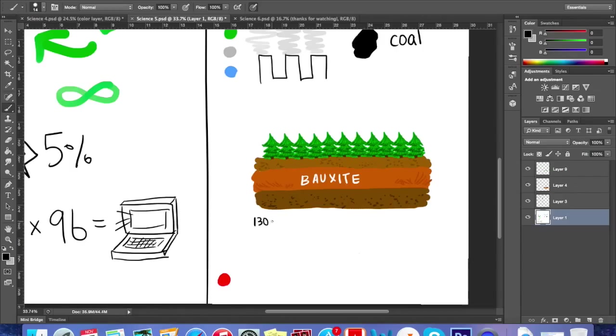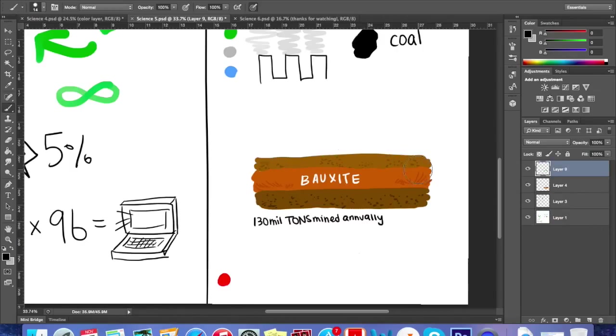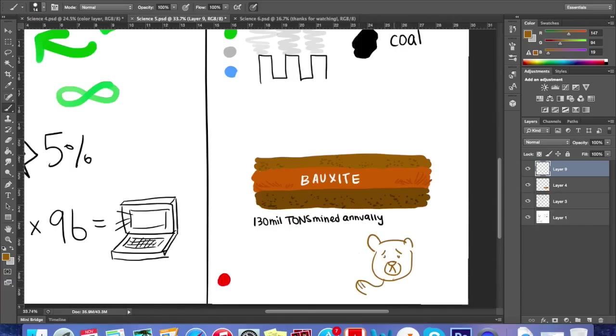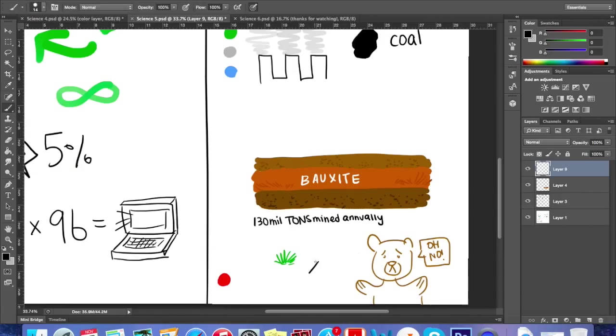Also, the strip mining process of bauxite is detrimental to the environment. 130 million tons of bauxite is mined annually, and the strip mining process removes all native vegetation in the mining region, resulting in a loss of habitat and food for local wildlife, as well as soil erosion.